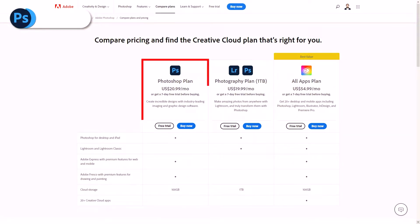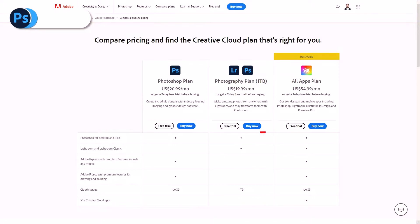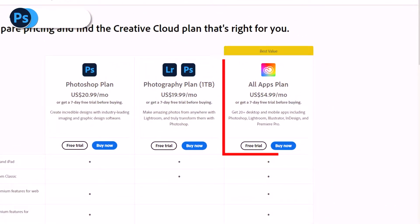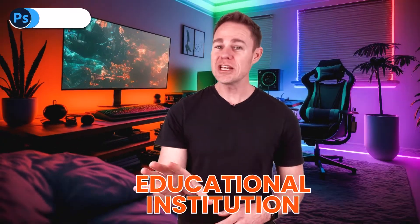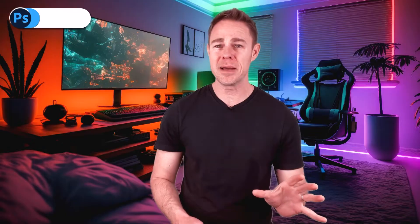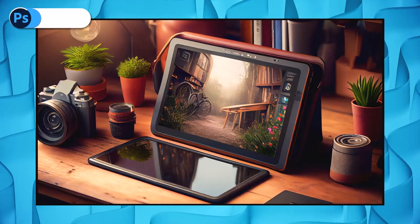With the subscription model comes some added complexity of tiers and packages. For example, a standalone subscription to Adobe Photoshop costs $20.99 a month, whereas the Adobe Photography plan features Photoshop and Lightroom and one terabyte of cloud storage for $19.99. You could spend $54.99 a month for the entire collection of Creative Cloud apps. To simplify things, let's average it to about $20 a month for essential Photoshop.